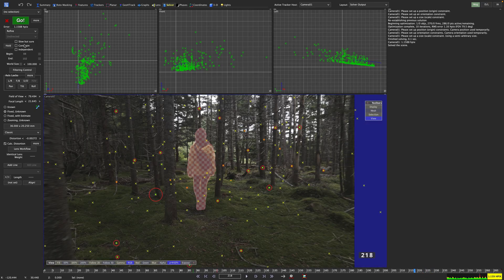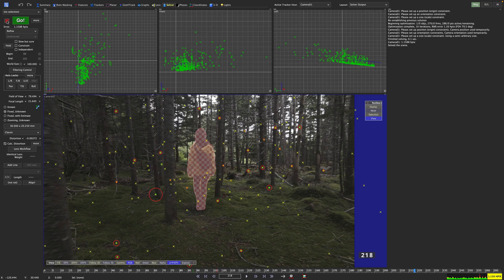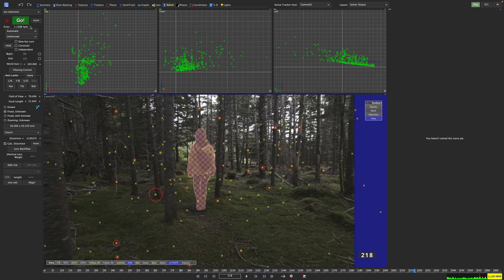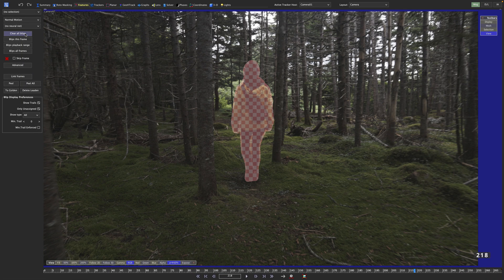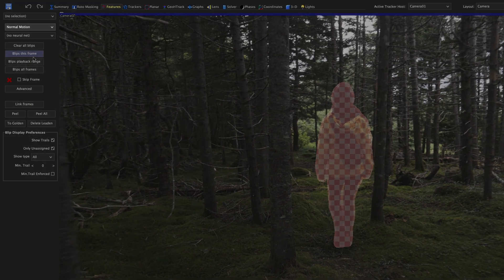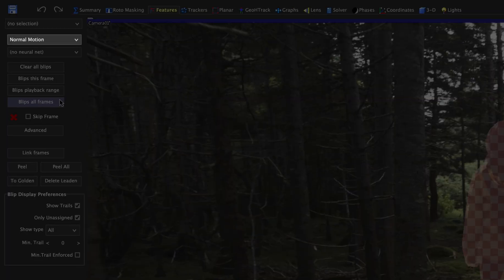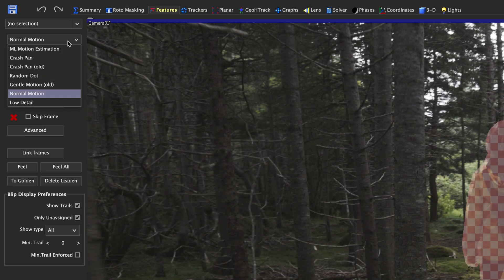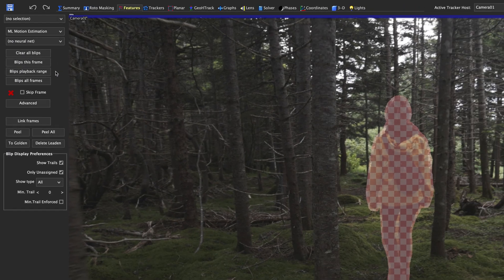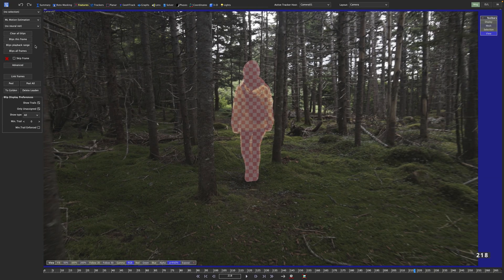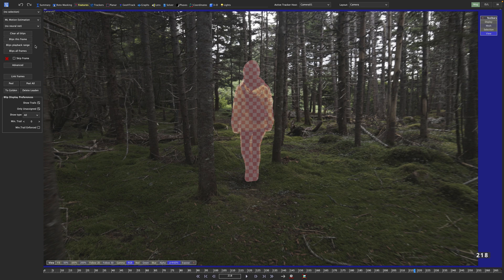Once again, I will have to ask you to clear the solve, delete the Latin trackers and clear the blips. In the dropdown menu that now says normal motion, I want you to select ML motion estimation. That way, a machine learning model will calculate motion vectors that will help SynthEyes to better predict the movement of the blips. That is why blipping all frames this time might take a little longer.